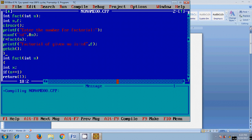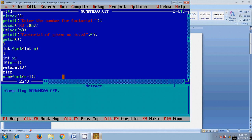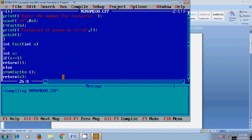So while running this program it will ask for the input value. After that it will call the function and in function it will check the condition with the input value n equal to 1. If it is not satisfied it will come to the else statement where it will substitute the value of n in the logic where the function called by itself and store the resulting value in x.